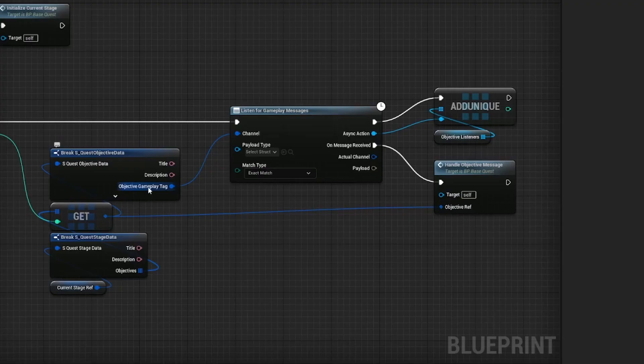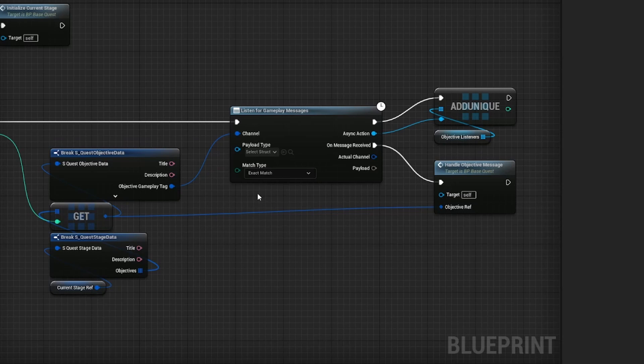That means I can have picture.person as the objective gameplay tag, and whenever I broadcast these messages, handle objective message will work and the objective will increment.